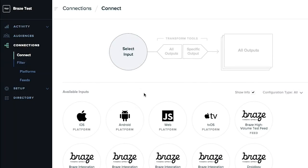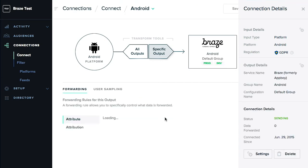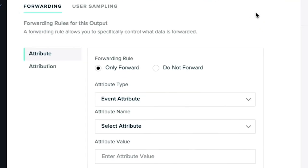Braze serves as a downstream provider for MParticle. So once you've connected the two, you can decide what information is actually being filtered through to Braze.